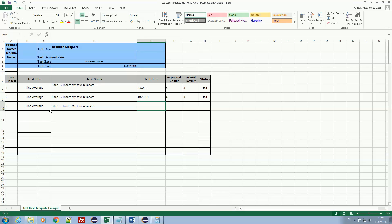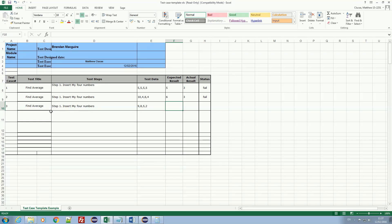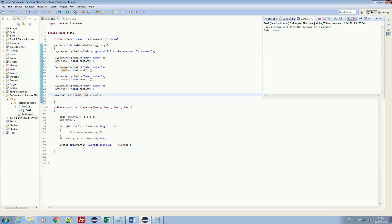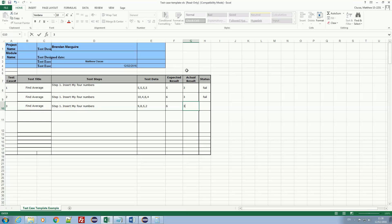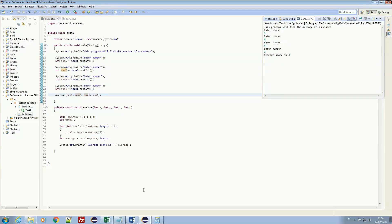Test case number 3, find average again. Steps: insert four numbers. My numbers are going to be 9, 8, 5, and 2. Expected outcome: they add up to 24, so divided by 4 is 6. Let's see what I get now that I've changed some of the code. I entered 9, 8, 5, and 2, and I'm getting average 3 again — so it's obviously more than just that problem. That's another fail.